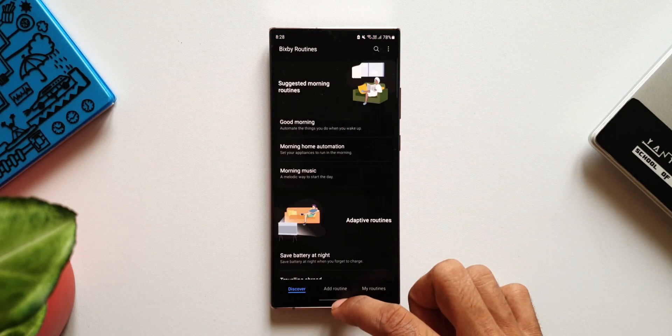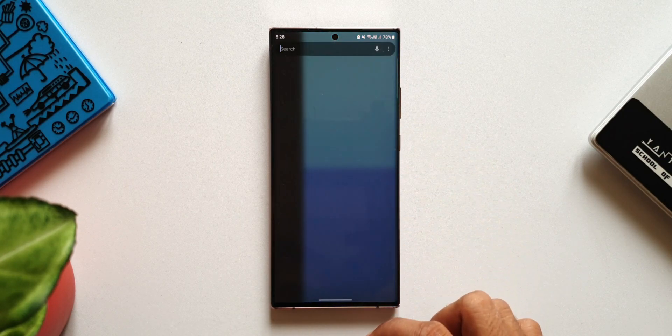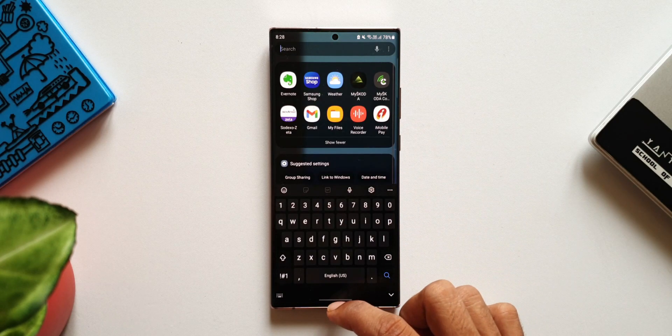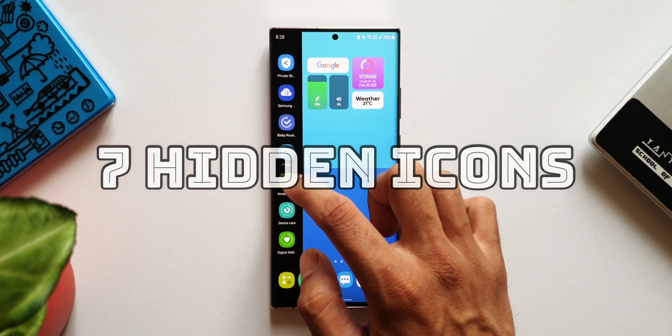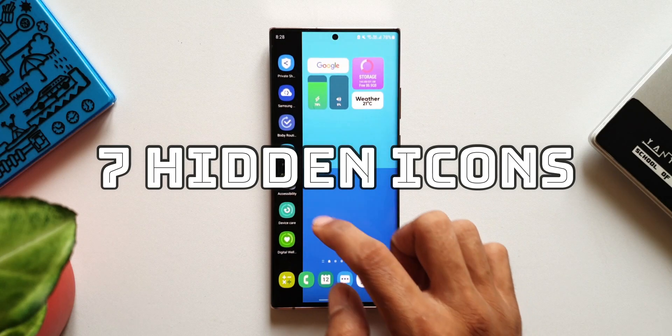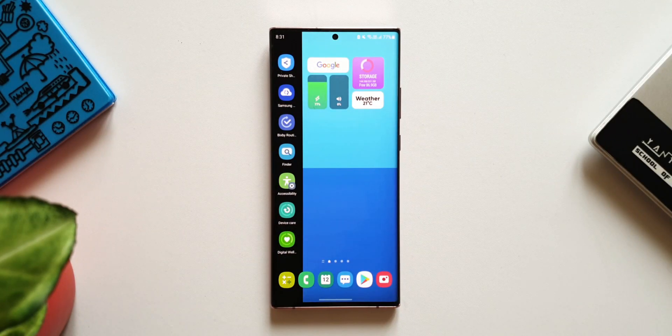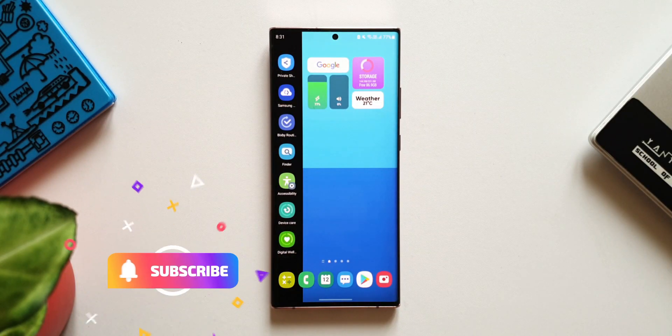By just tapping on these icons, but for that you need to bring them onto the home screen or to the app drawer. Now let's see how to do that. The first one is Private Share — to bring this onto the app drawer, here's what you need to do.